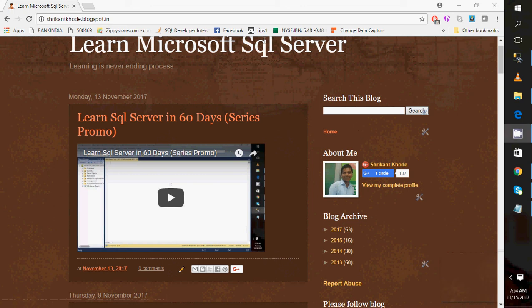Hi guys, welcome back. This is Shrikka. Today is day one of our series — Learn SQL Server in 60 Days — and we are starting now.